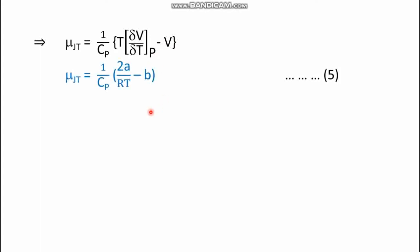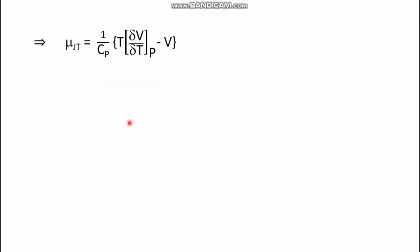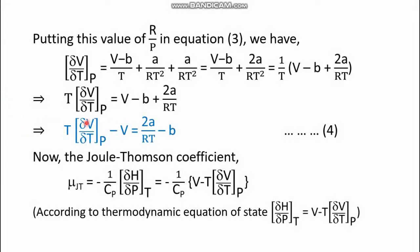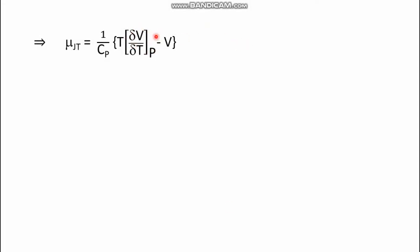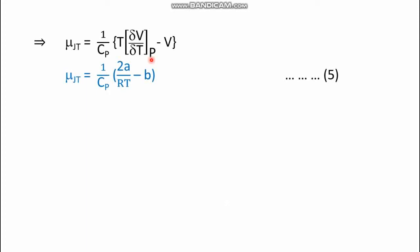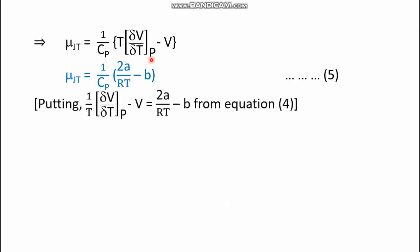The term [T·(∂v/∂T)_p − v] can now be replaced using equation number four, which gives its value as 2a/RT − b. Therefore, substituting into the expression for μ_JT, we obtain equation number five: μ_JT = (1/Cp)(2a/RT − b).